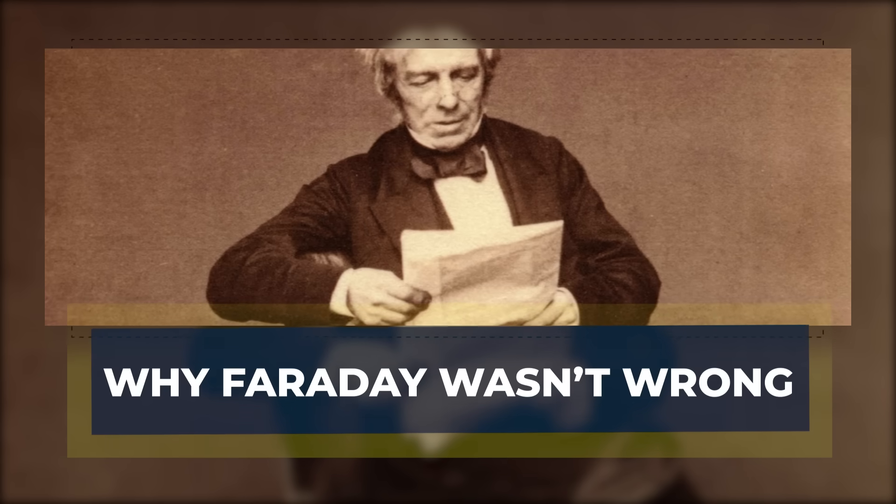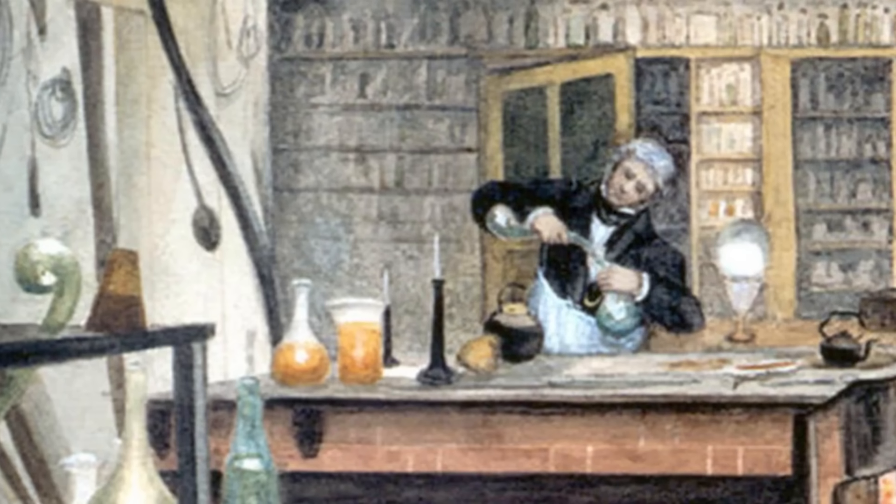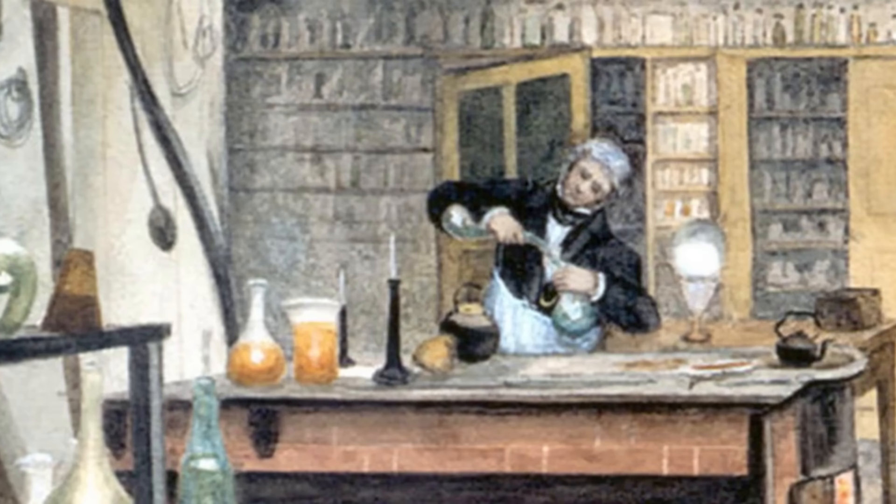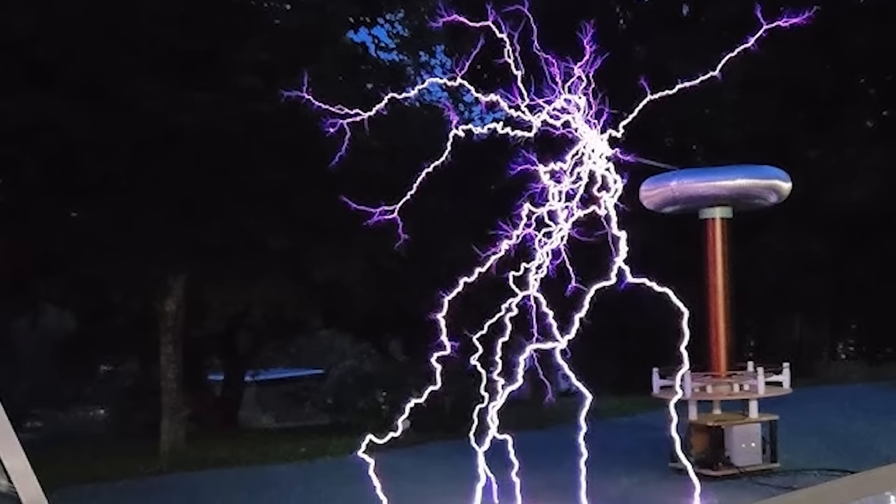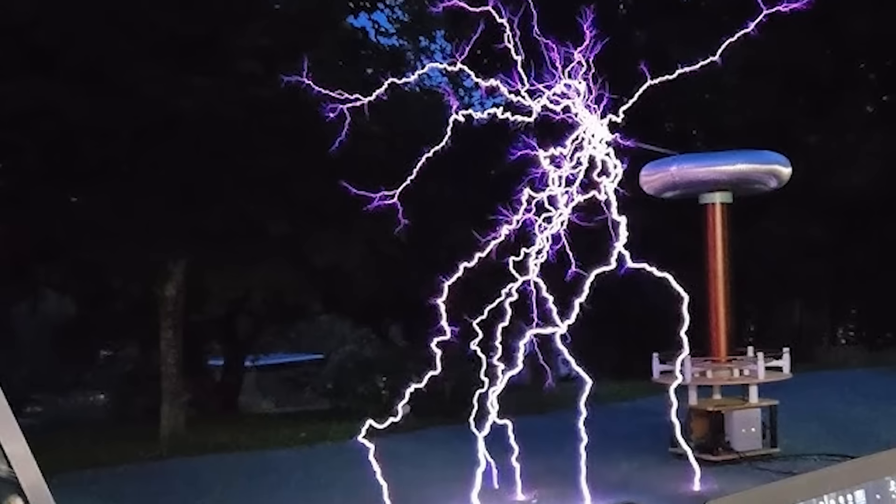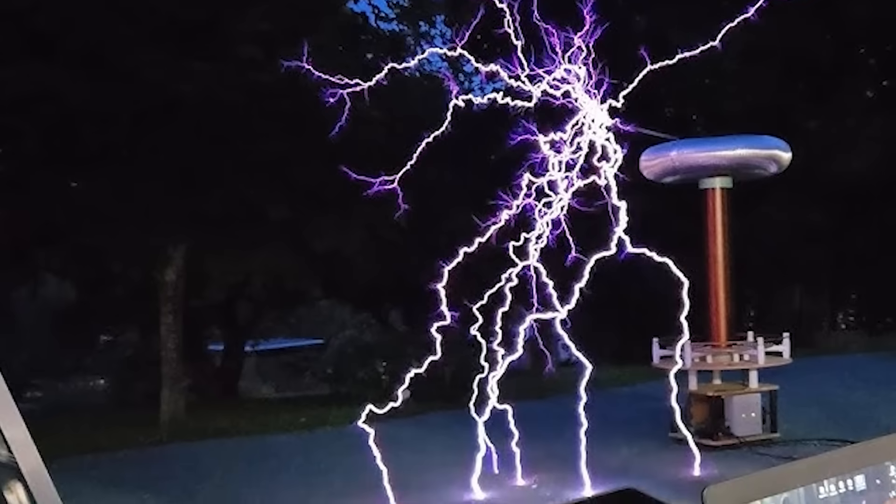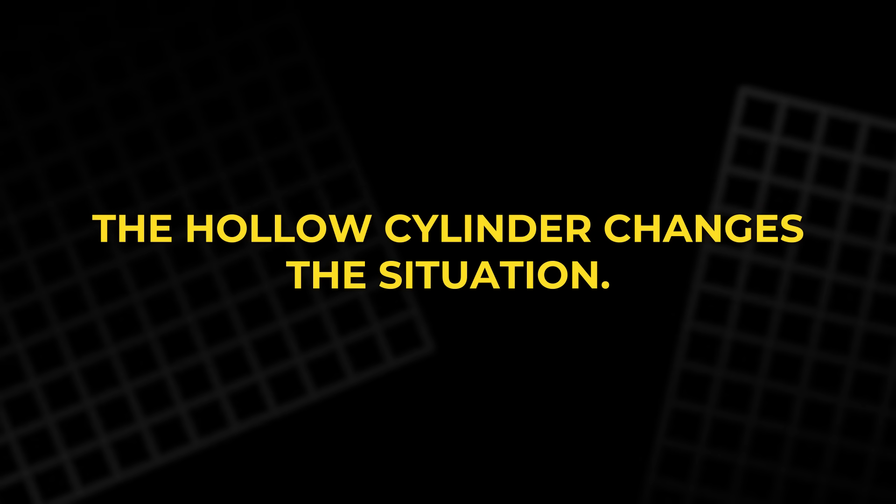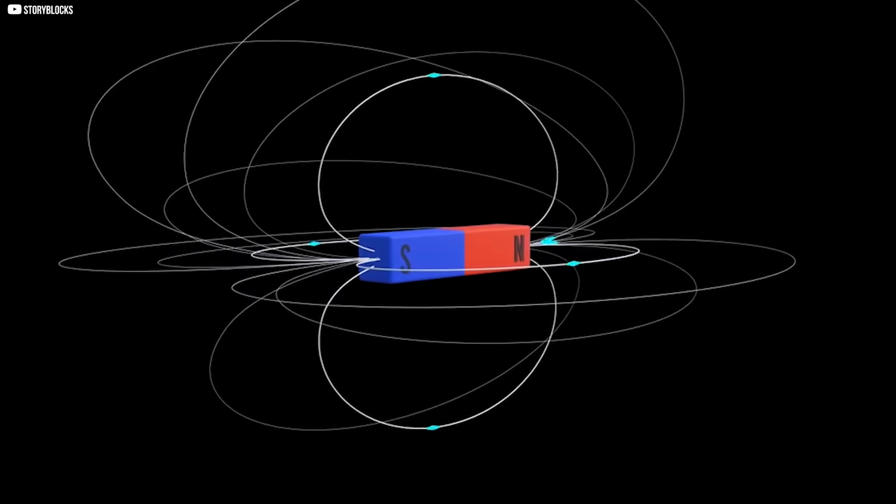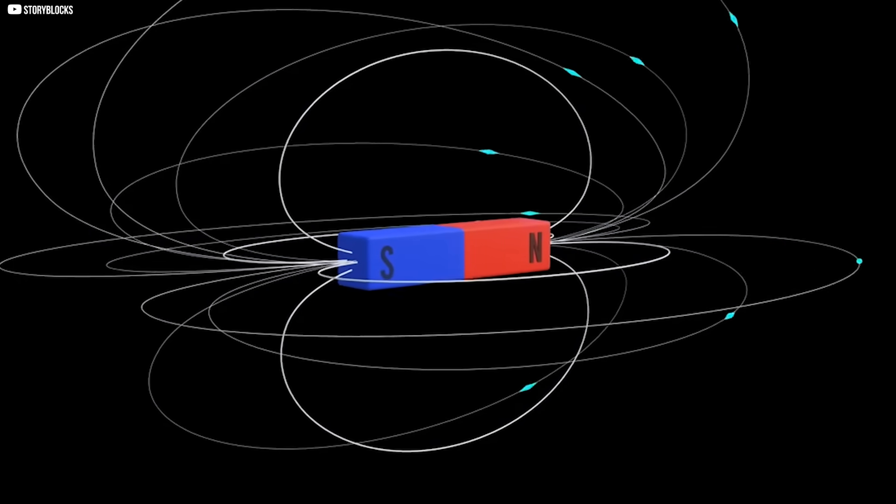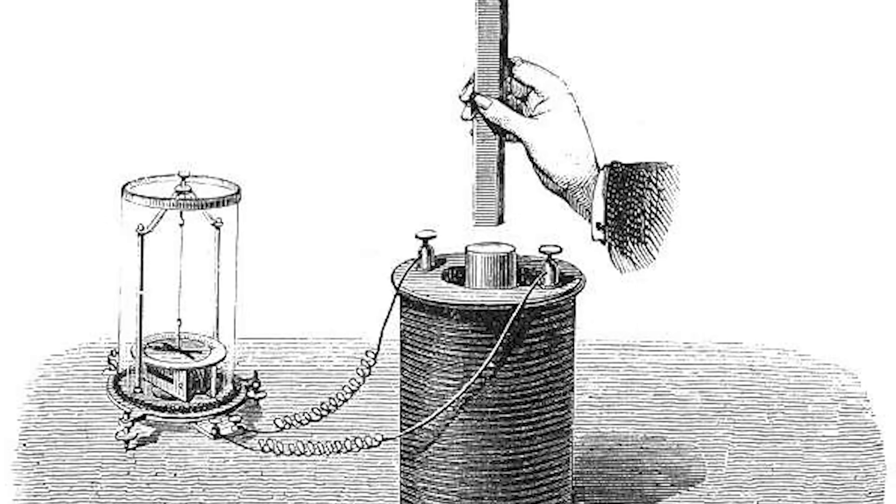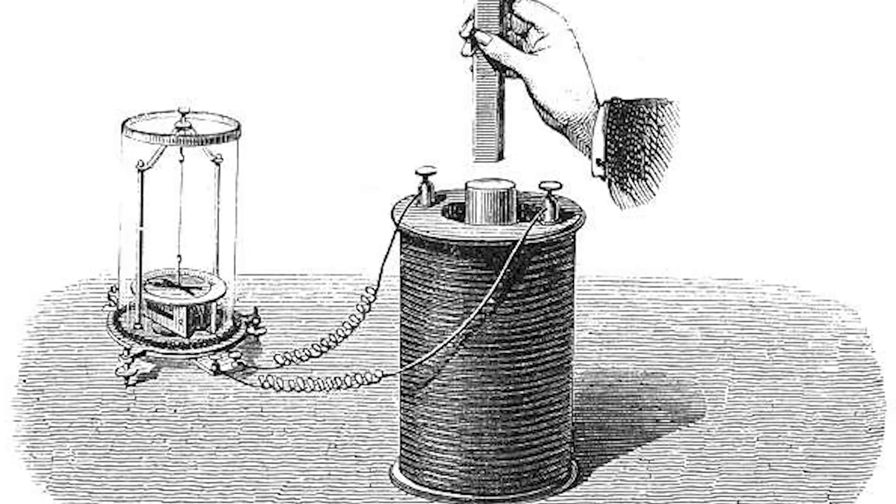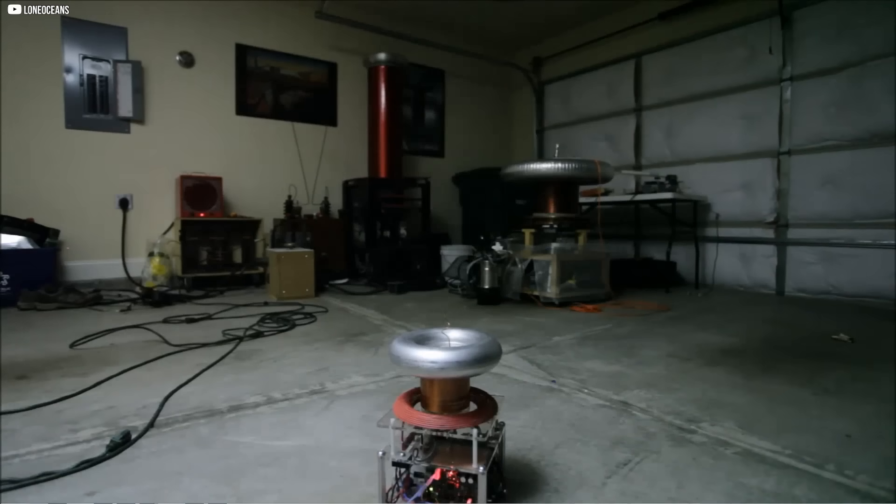Why Faraday wasn't wrong. It might seem that this new finding proves Faraday made a mistake. But that is not the case. His tests used solid conductors. In that shape, the laws he described work exactly as he wrote. The hollow cylinder changes the situation. It allows the magnetic field to pass through and set up currents on the surface. This geometry was not part of Faraday's design, so his result was correct for what he built.